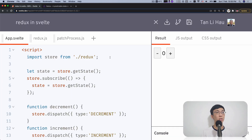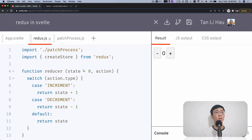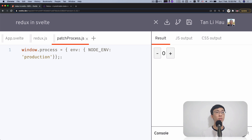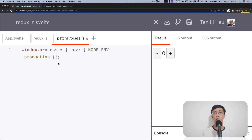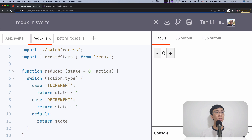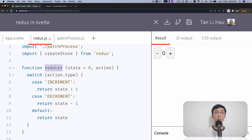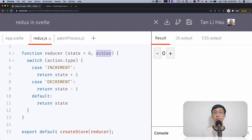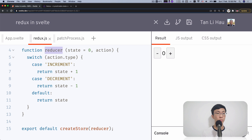Over here, as you can see, we have prepared some simple code to use Redux in Svelte. I have a Redux file which creates a store from the Redux package. I use a patch for process just to define a process environment variable because Redux reads it. But once you define this variable in the window, even if you remove it, it won't cause any issues because it's already defined — you just have to have it on the first run. I use create store from the Redux package and define a reducer function, which takes two parameters — state and action — and returns the next state. We pass this reducer into create store, which returns a new store.